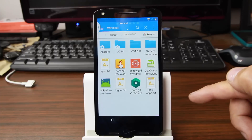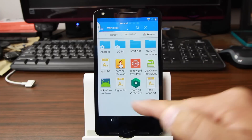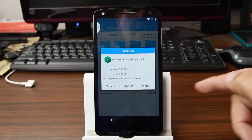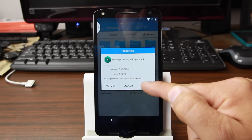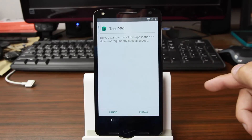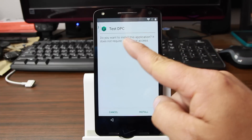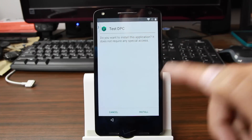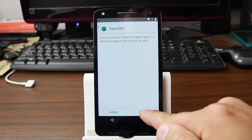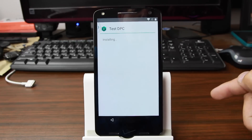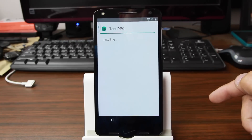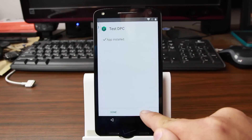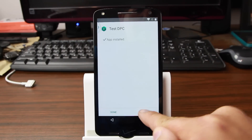And then the last one, which I think is the most important, is this one right here. There's a Moto file, so hit install — it's called Test DPC — and hit install. And this one we're actually going to open up. So we're going to go ahead and hit open.